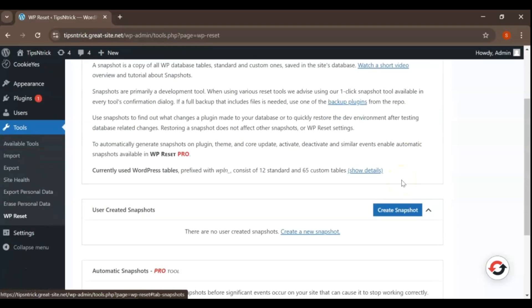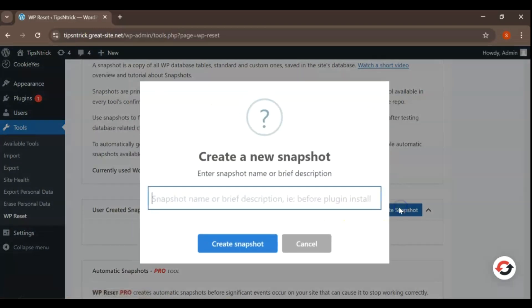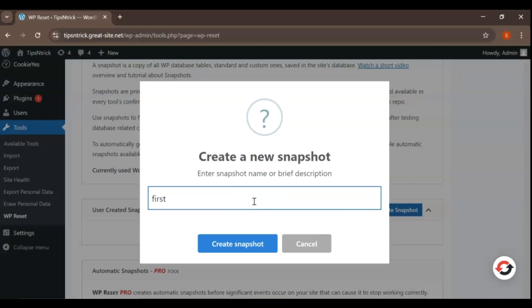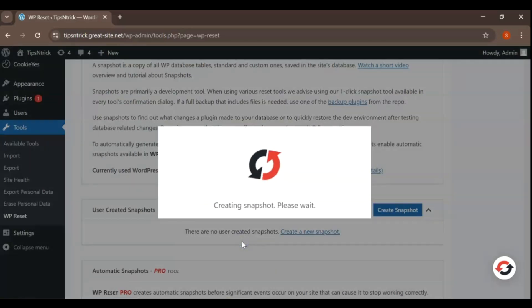Scroll down to find the option that says Create a Snapshot. Click on Create a Snapshot. In the pop-up that appears, you'll want to give your snapshot a name that describes its state. This way, you'll know exactly what this backup is for later on. Once you've entered the name, simply click the Create button.